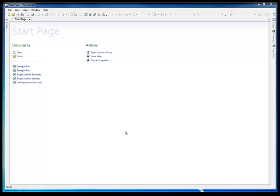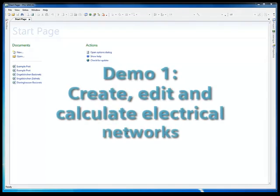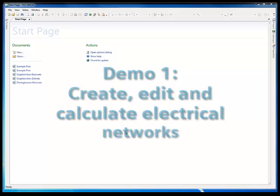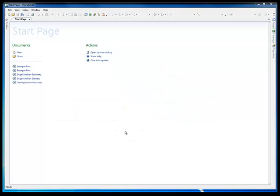Hello and welcome to this PSS Syncal demo. In this demo we'll be presenting step-by-step how you can create, edit and calculate electrical networks to familiarize you with PSS Syncal's numerous functions.